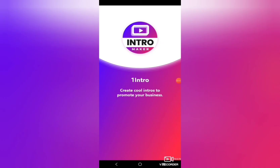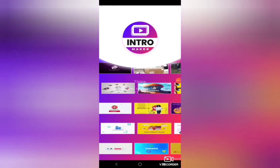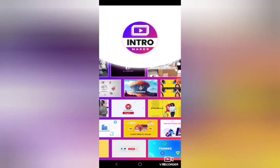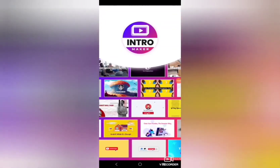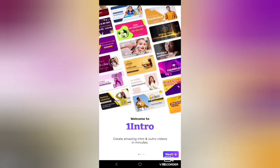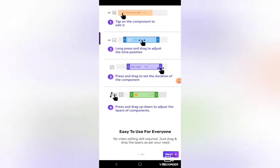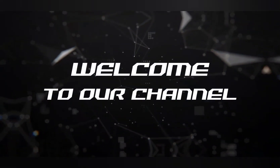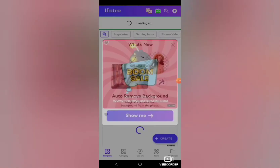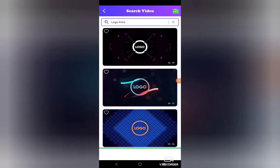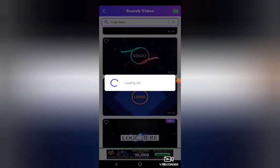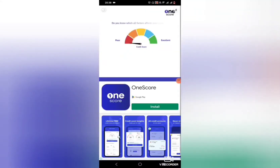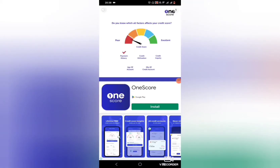Click on open. Once this app opens, it will give you a glimpse of the intro and outro videos available in this application, and you can also see different segments under which the intros and outros are updated. You can skip it and you can see logo intros, gaming intros, promo videos. Under logo intros, I'm going to click on one of the videos available there, and you can see an advertisement being played.